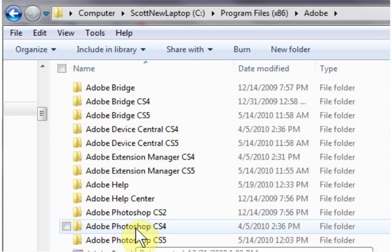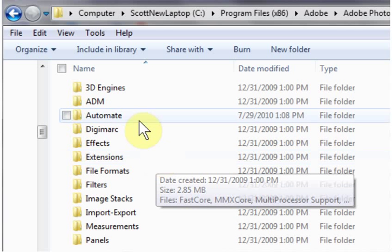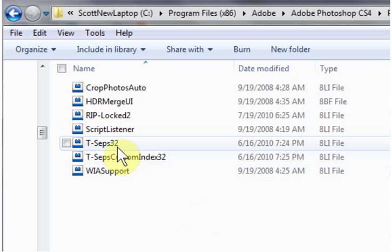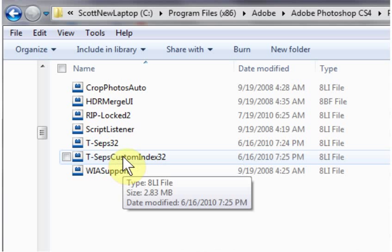We'll double-click on Adobe Photoshop CS4. Go to a folder called Plugins and a folder called Automate. In here, we're looking for any reference to TSEPS. You can see that in this folder I have TSEPS 32-bit and TSEPS Custom Index 32-bit. Photoshop must find these files in the Automate folder for it to work correctly. So if you ever get errors that the program can't find TSEPS, check your Automate folder. There's a slight chance the installer could have missed one of the folders.